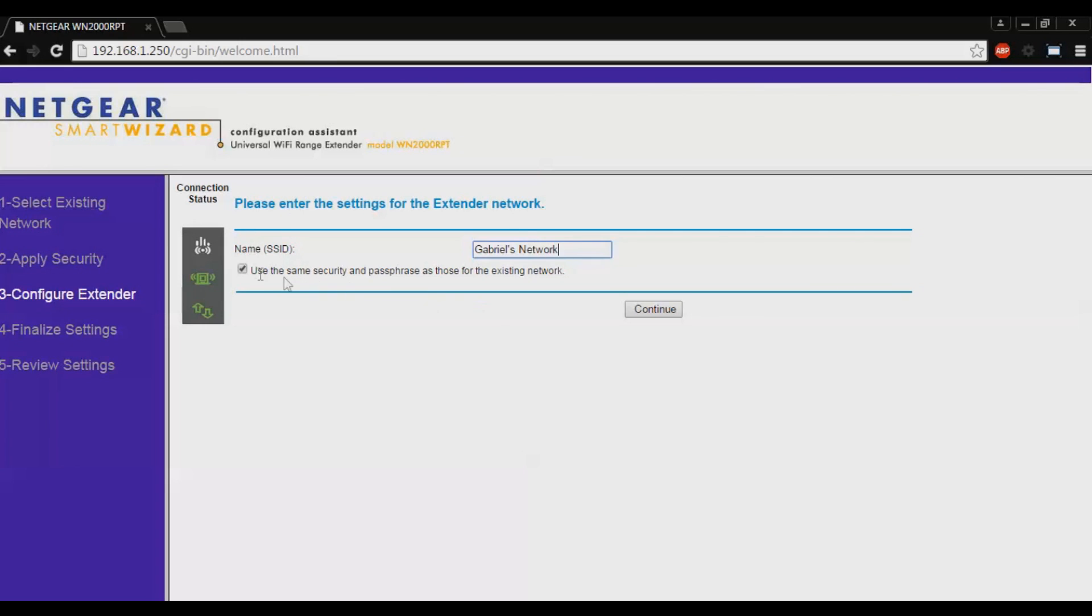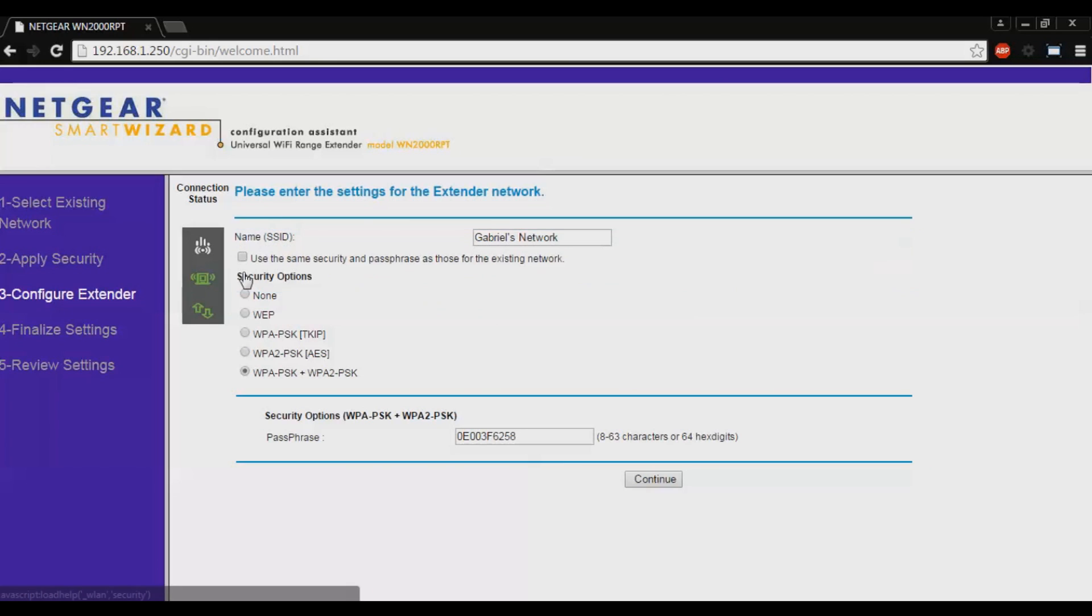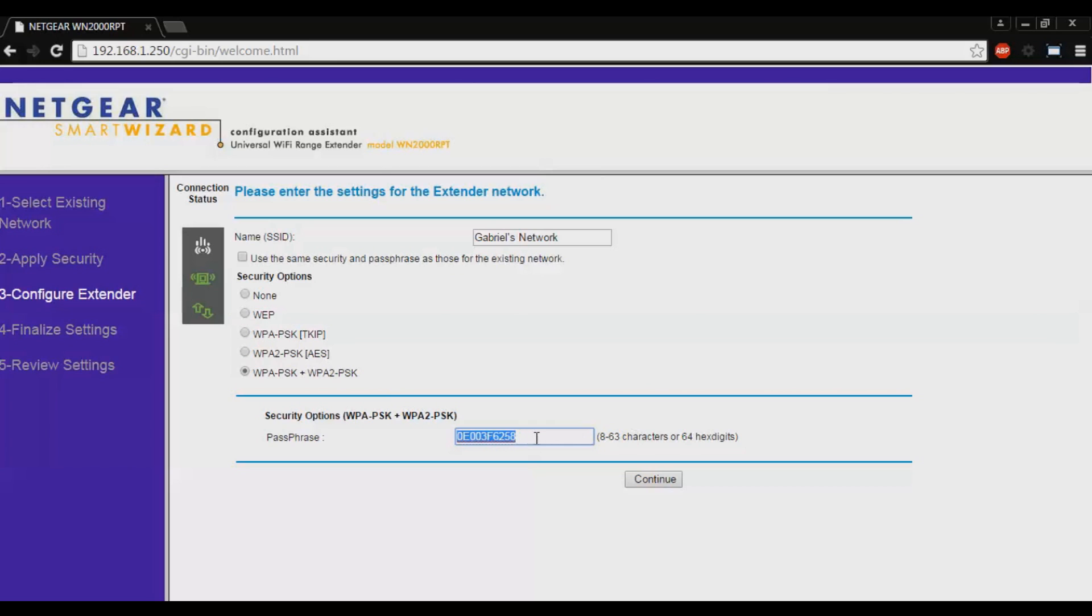If you want another passphrase, you can uncheck use the same security and passphrase as those for the existing network. You can leave this as it is and just change this passphrase. You can maybe have something like guest password 123 or something. But I will just type password haha.